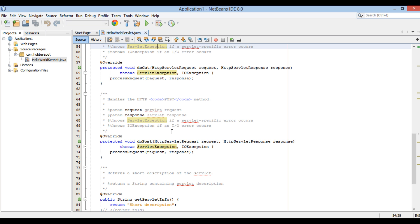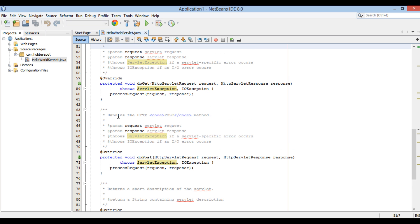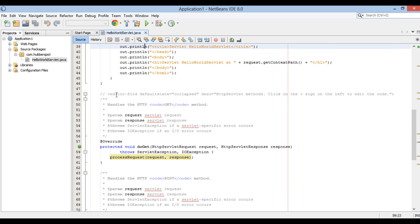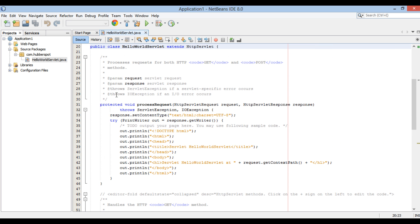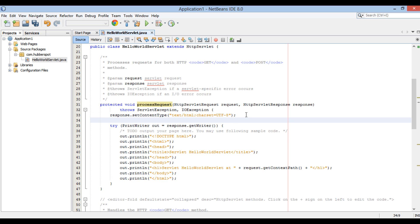GetServletInfo is to provide information for Servlet. DoGet is for HTTP GET requests. DoPost is for HTTP POST requests. Both call NetBeans process request method, depending on the request and passing in HTTP servlet request and HTTP servlet response.